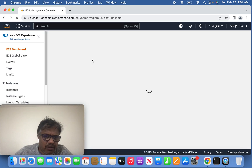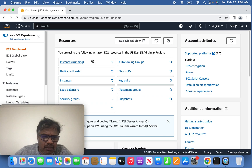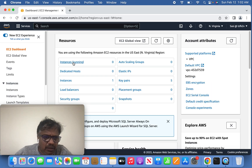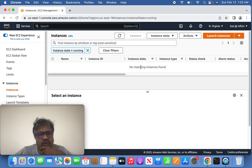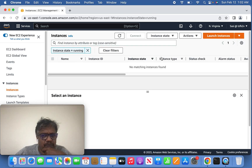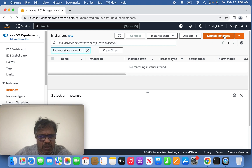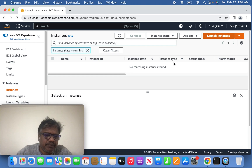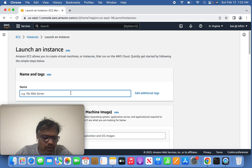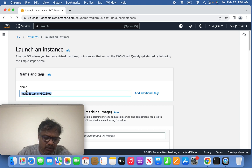Once you get into EC2, go all the way to EC2 instances. You'll find whatever instances you've created listed there. On the right-hand side, click 'Launch Instance' and you can define the instance you want to create.